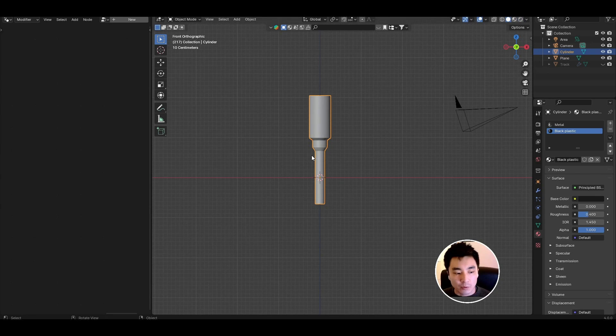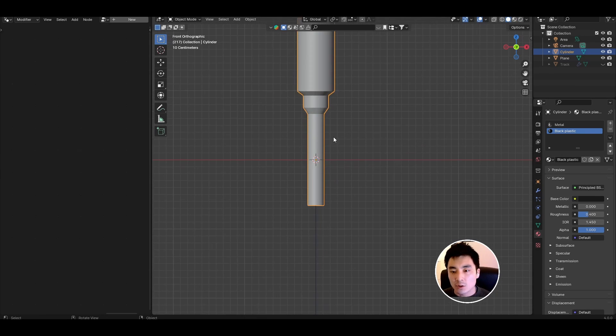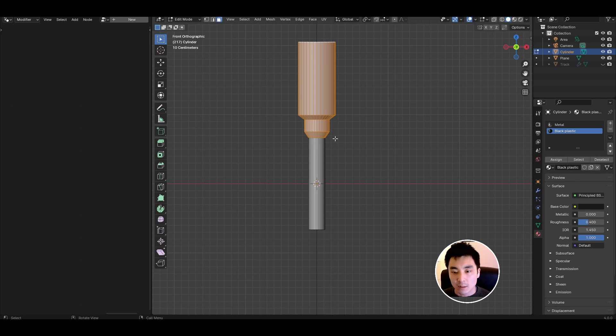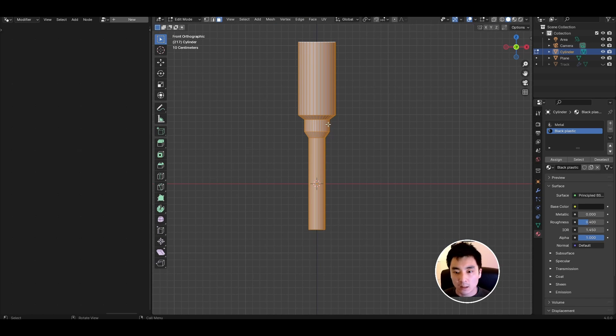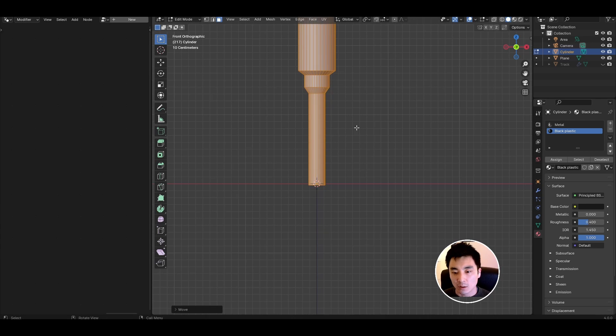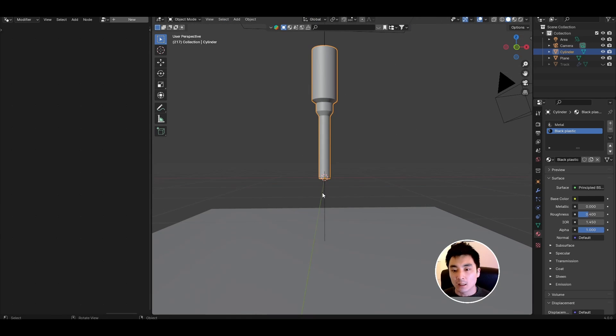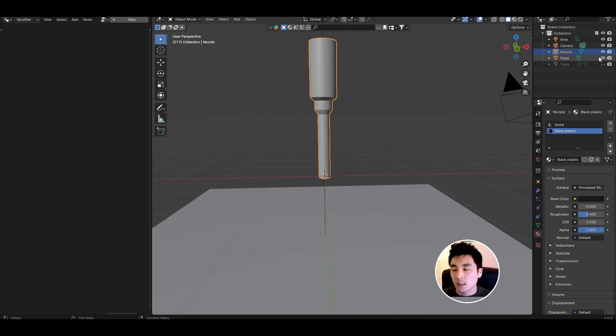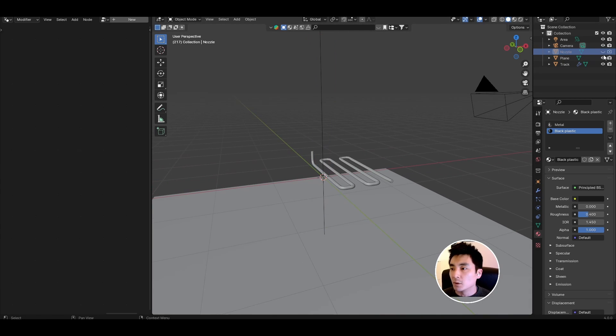One thing to do before proceeding is we want to shift this geometry up so that the origin sits close to or at the exit of the nozzle. I'm just going to tab into edit mode again, A to select everything, G and Z to move it up in the Z direction. Go ahead and rename this nozzle. That's our nozzle done. Let's bring back our track. I'm going to hide my nozzle from rendered view and let's come back to geometry nodes.